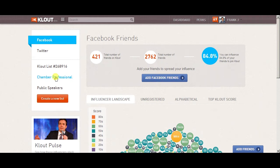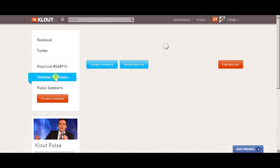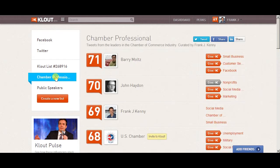You build that list through your Twitter. You should have a list of your members on Twitter and it then translates onto Klout. Then you look at this list — for me it's chamber professionals, but for you this would be your chamber members, and it would list all their Klout scores.